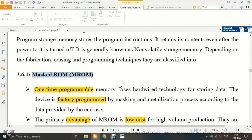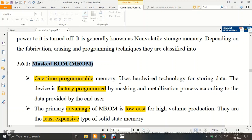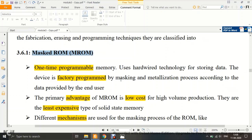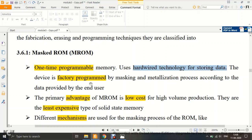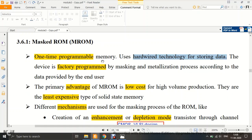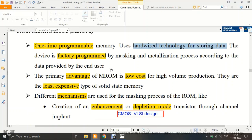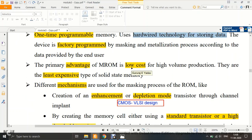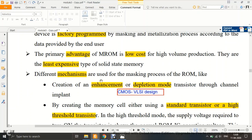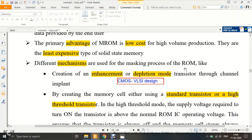The first type is MROM, or Masked ROM. This is a one-time programmable memory — you can program it only once and cannot re-program it. It uses hardware technology for storing data and usually comes factory-programmed. For example, a toy car purchased from a store already has its instructions pre-programmed in memory at the factory — the user cannot reprogram it. MROM is used in such applications. It is manufactured via masking and metallization processes according to data provided by the end user. Its primary advantage is very low cost for high-volume production — it is among the least expensive solid-state memories.